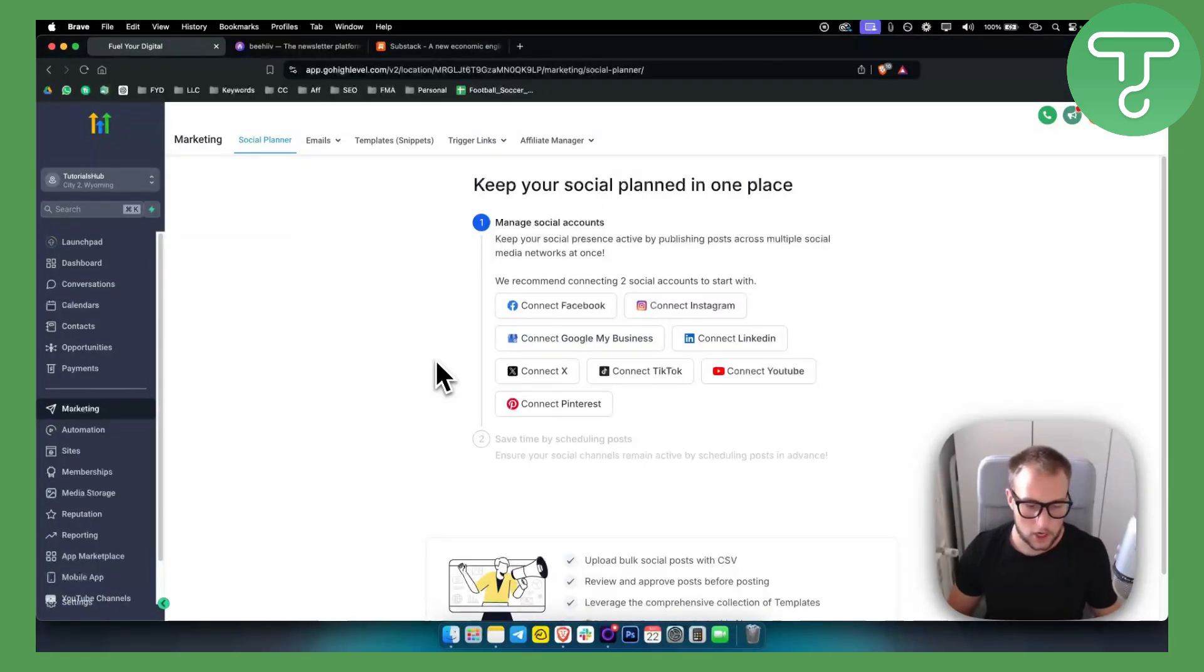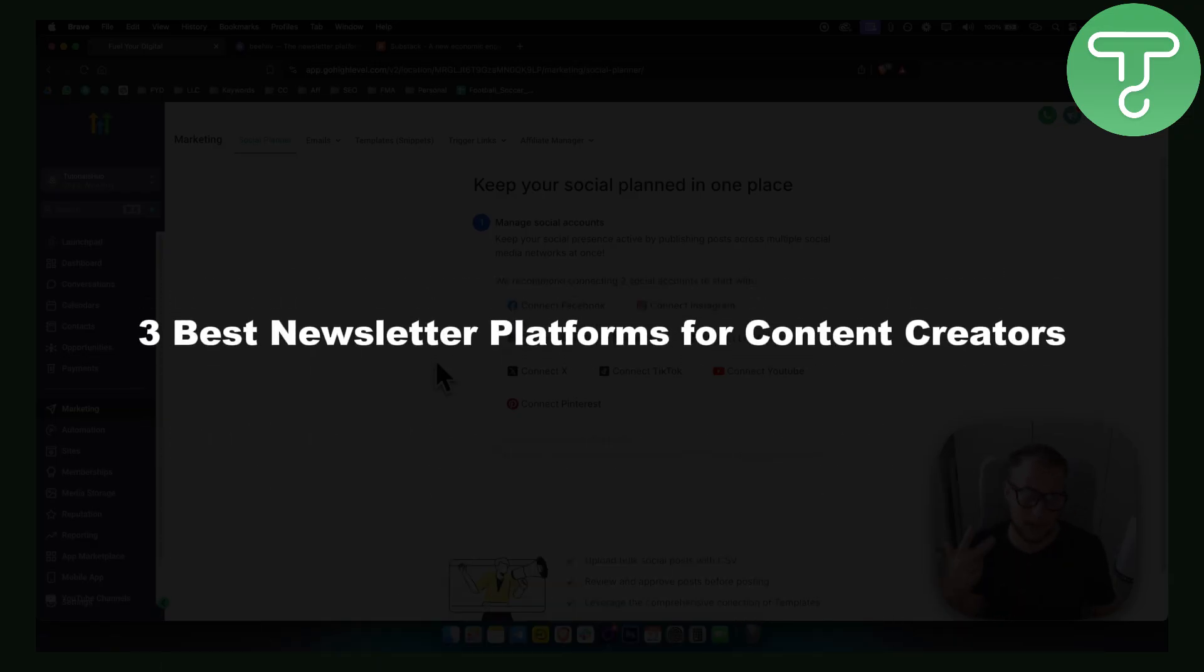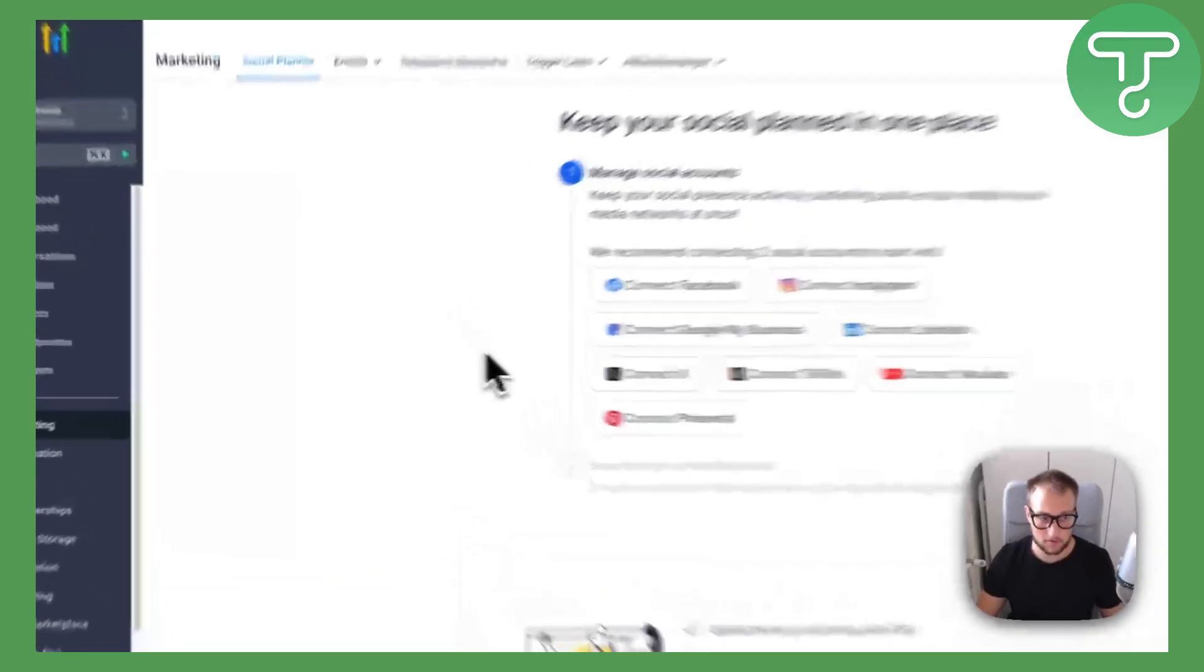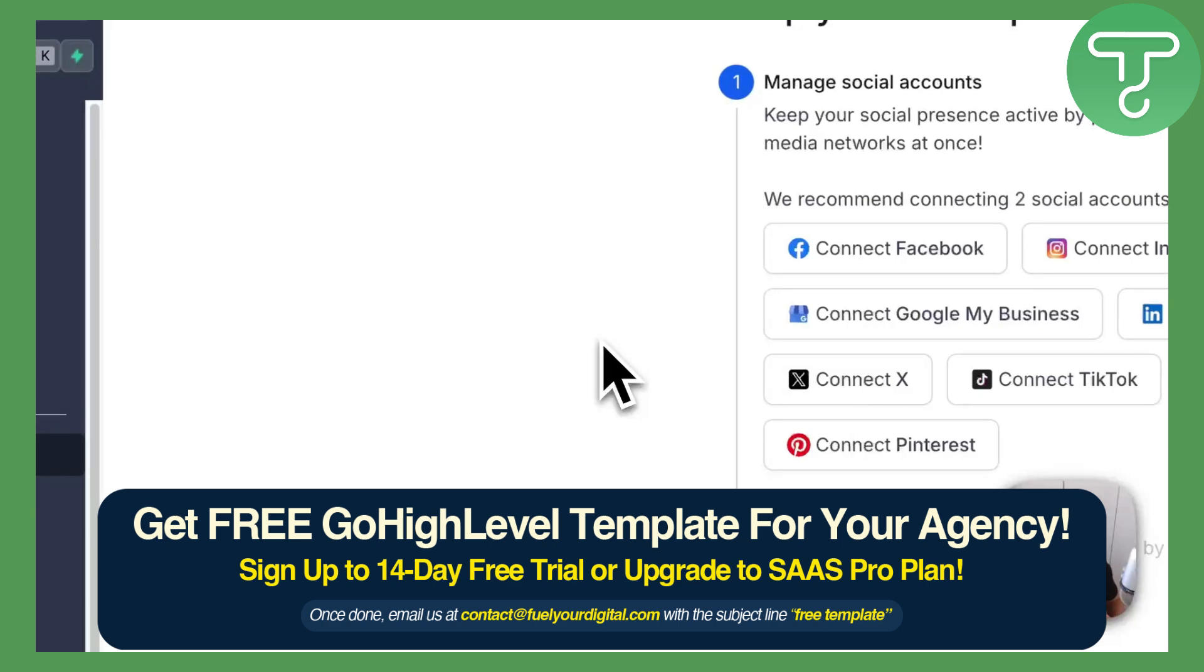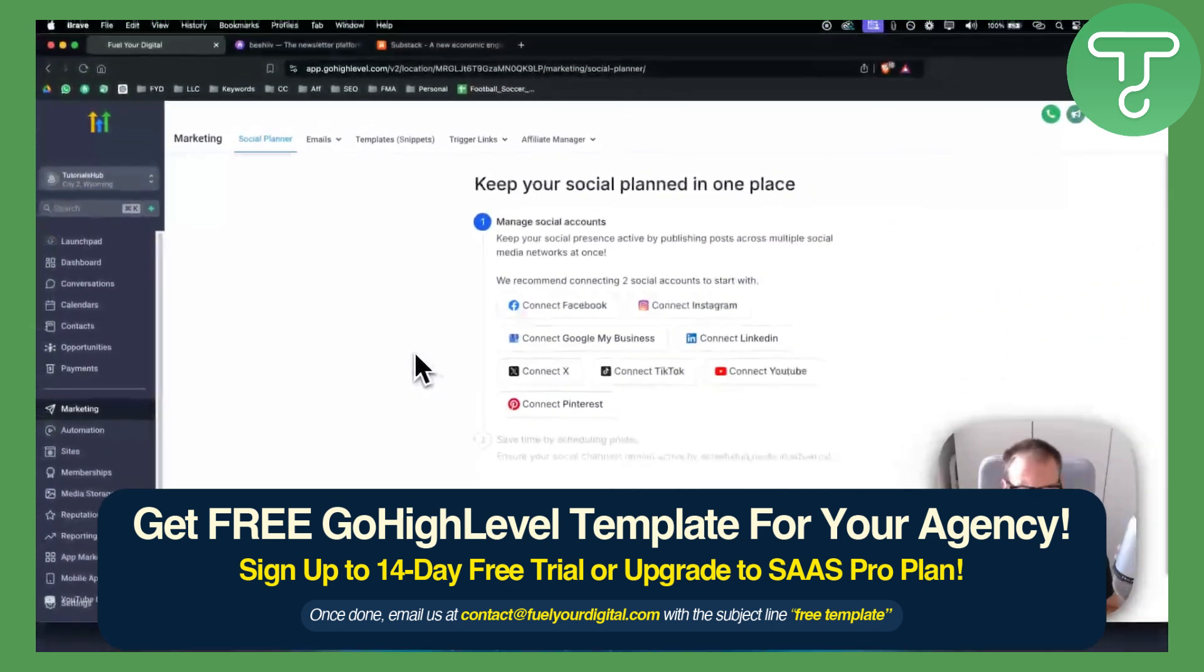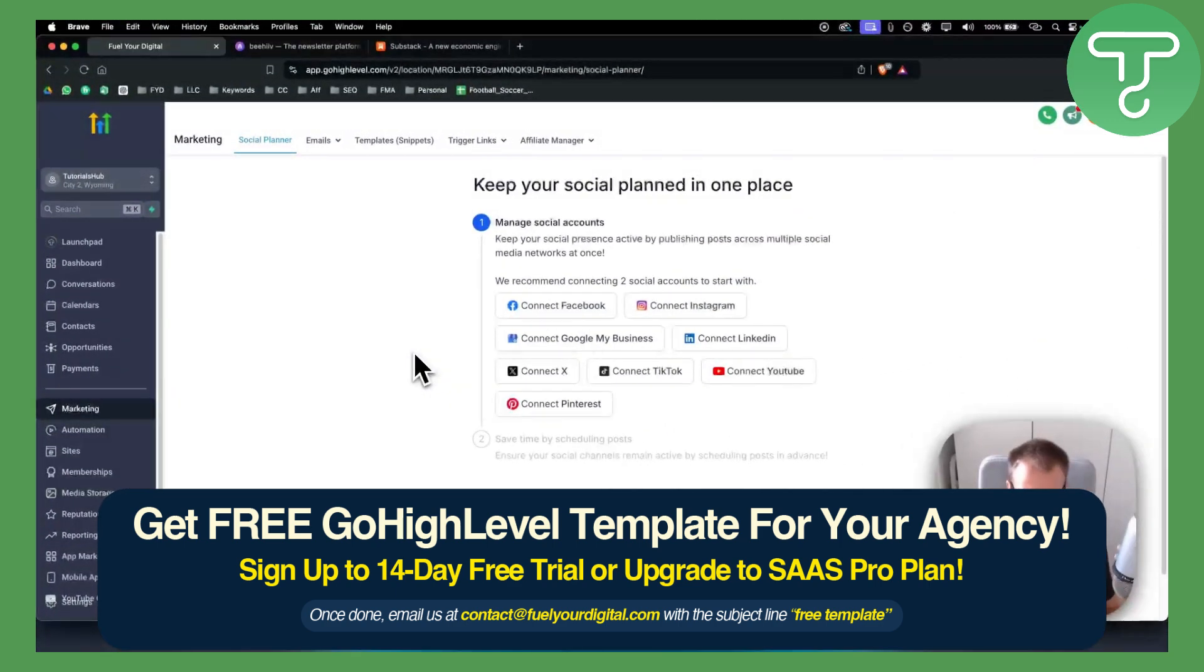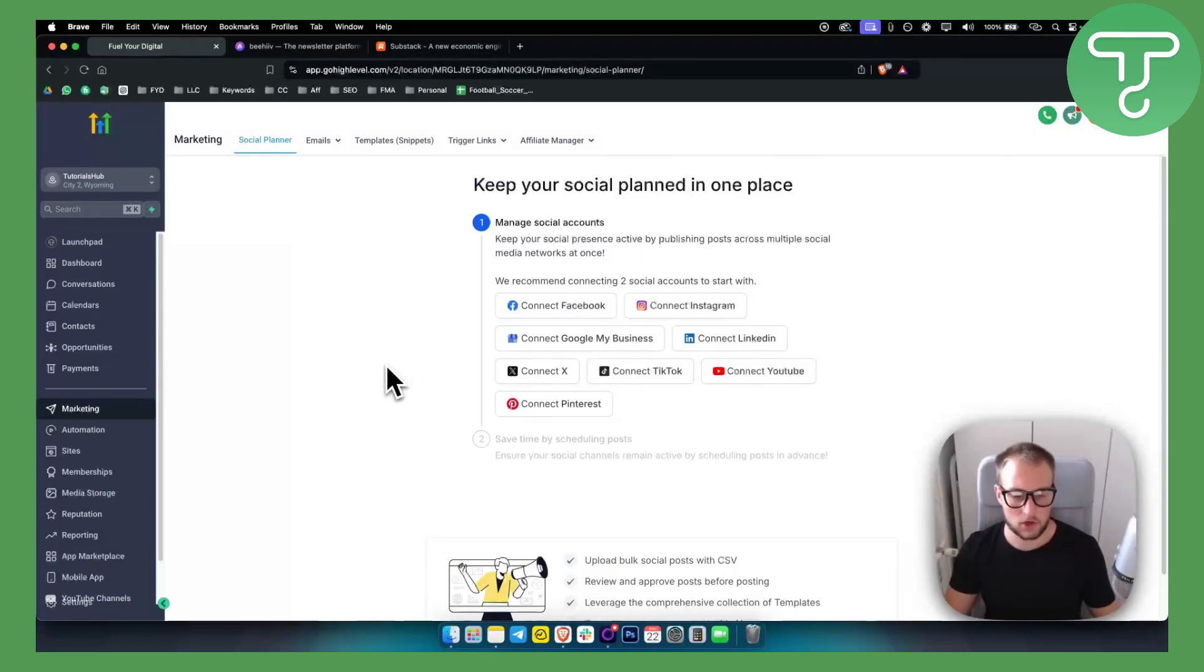In today's video, I will show you three best newsletter platforms for content creators. Now, the first platform on this list is called Go High Level. If you're not familiar with this platform, it's basically a platform where you can manage a lot of different things. Now, why is this a good newsletter platform?